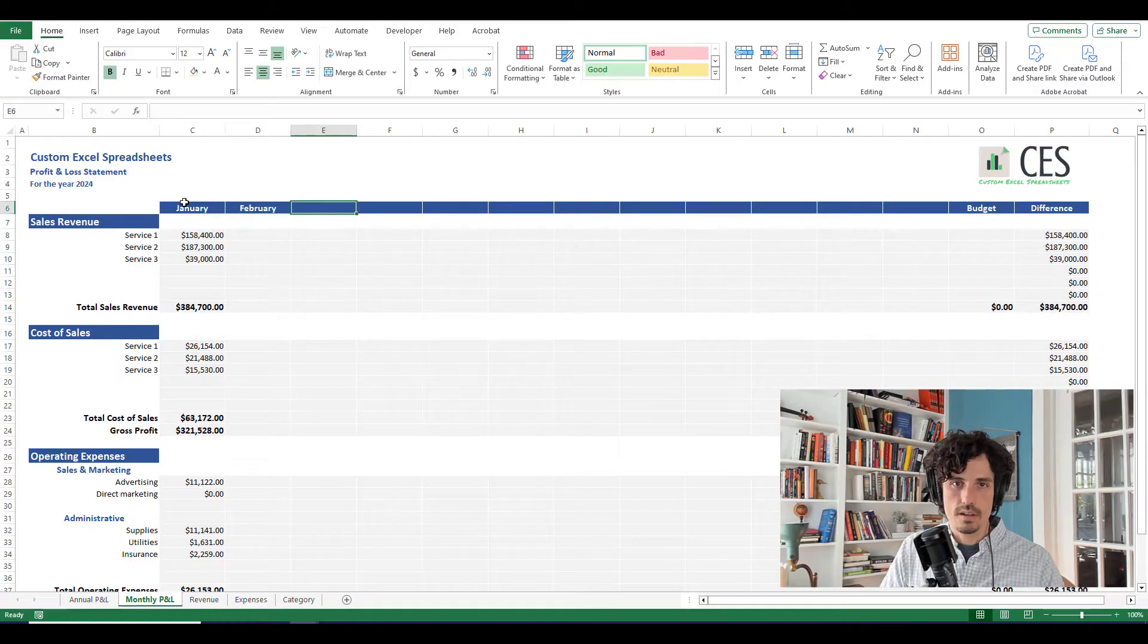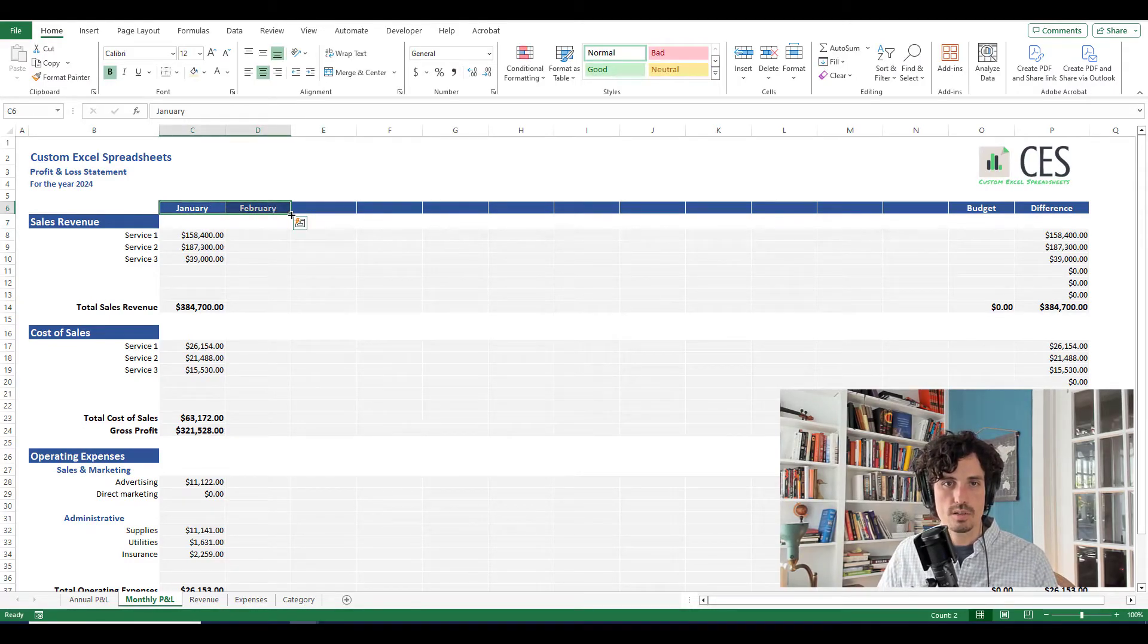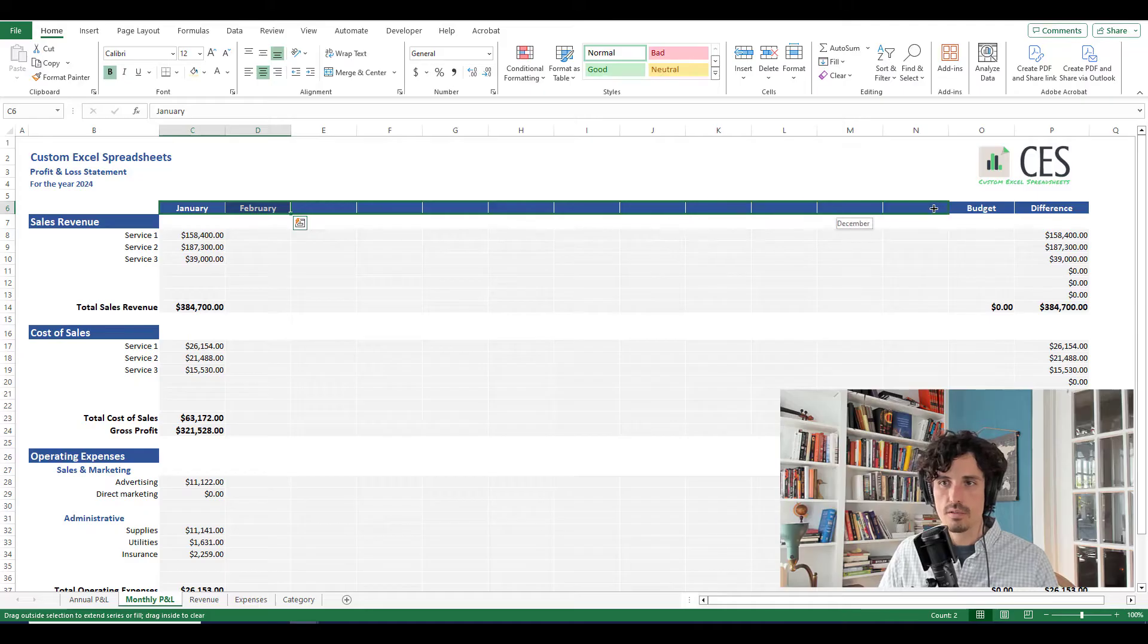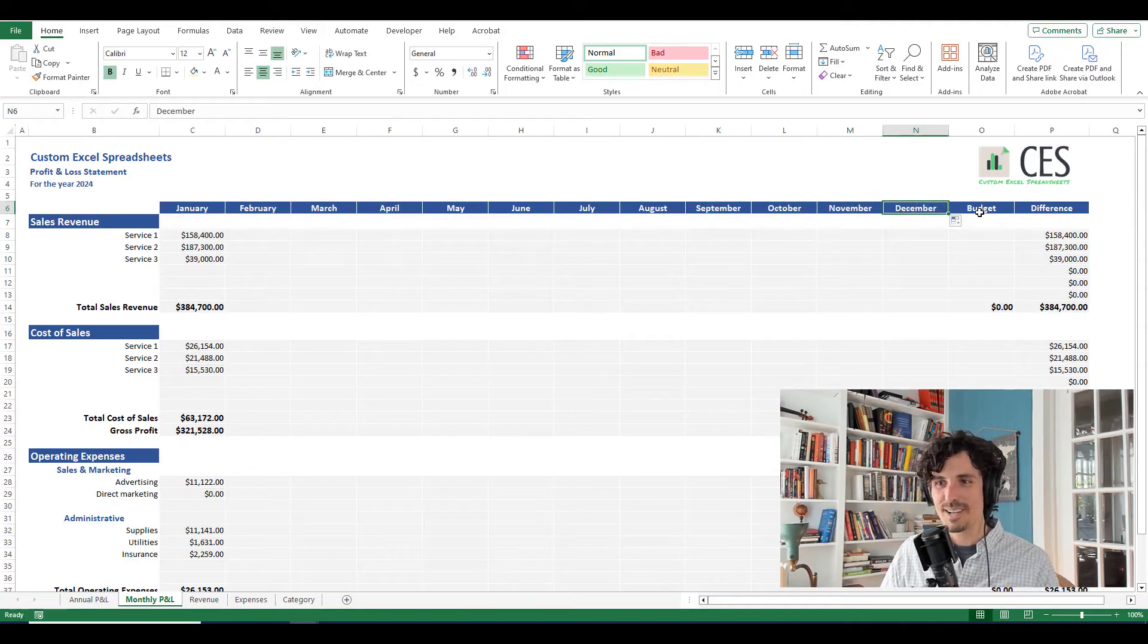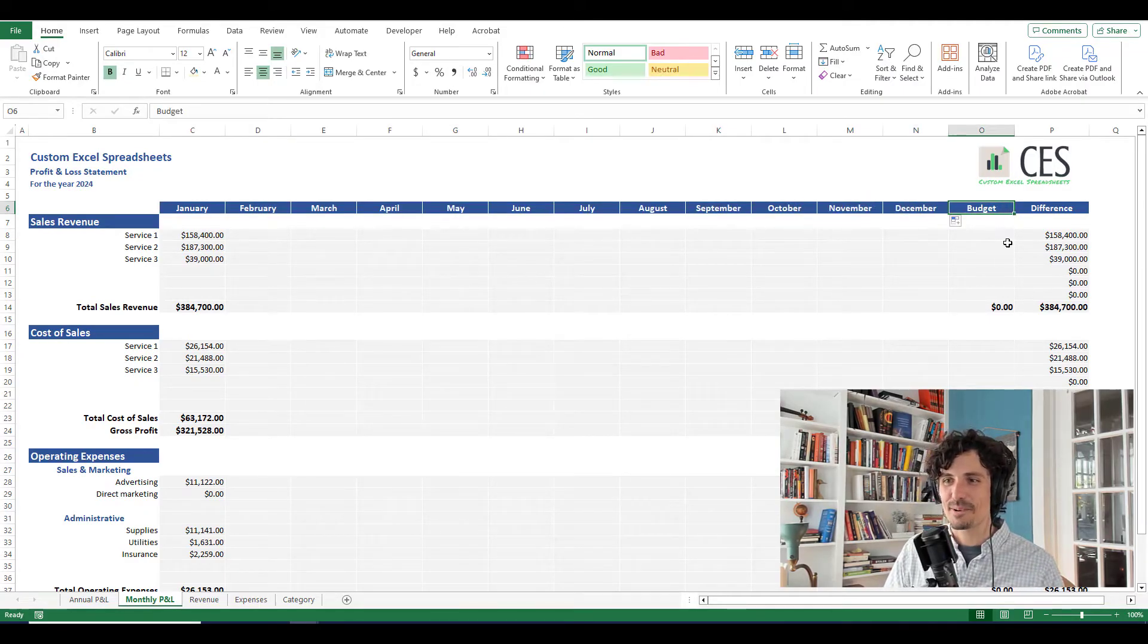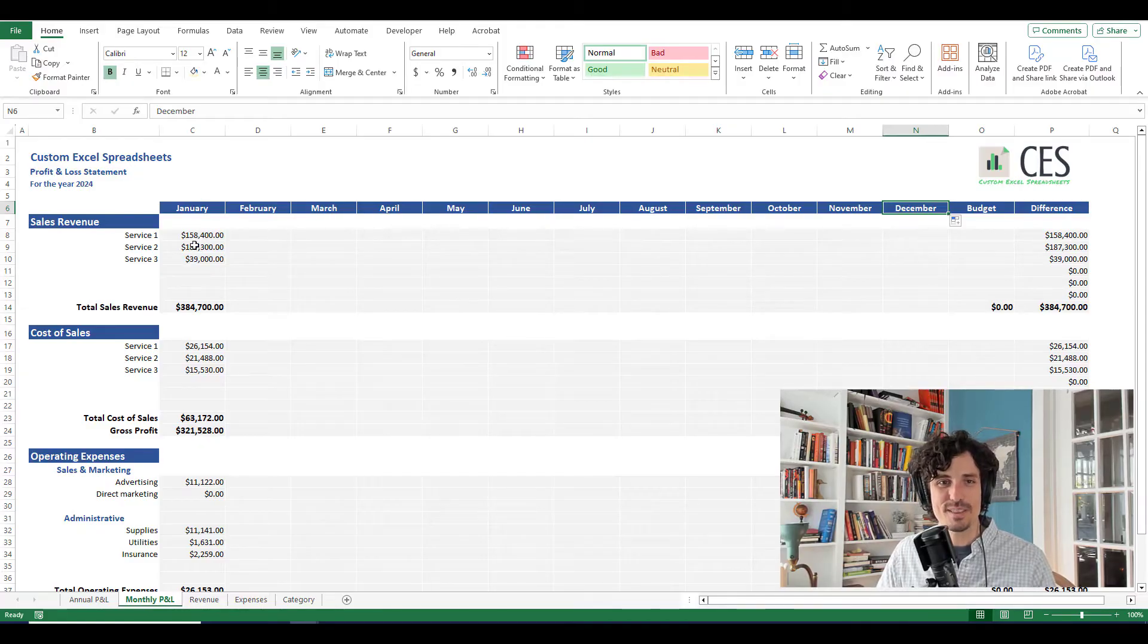So this will be a January column, February, and so on. And Excel is pretty smart. So we can select those two and drag it over and get us to December. Love it when a plan comes together, right where we need to be. Okay, so January through December right there.